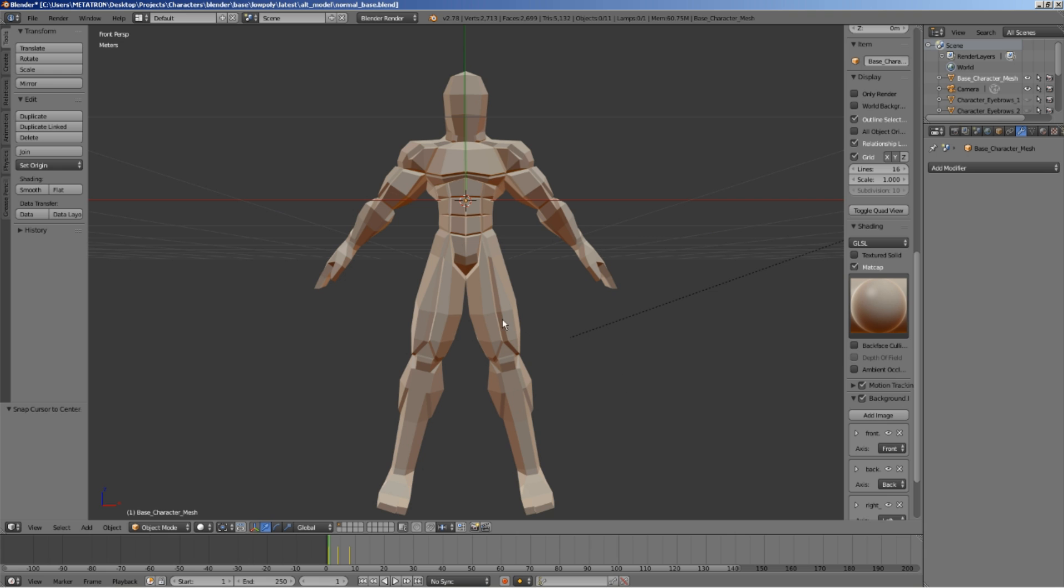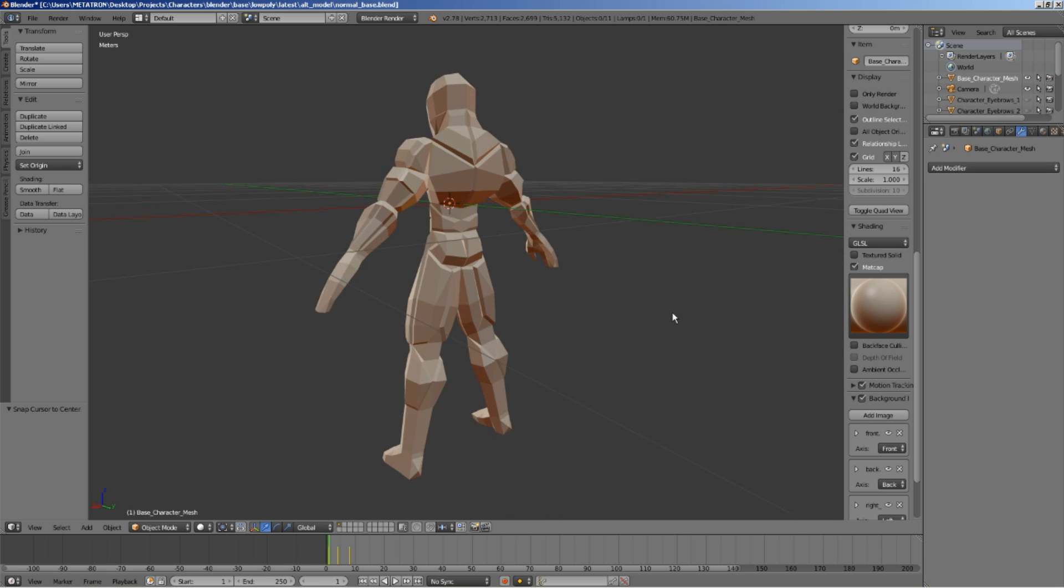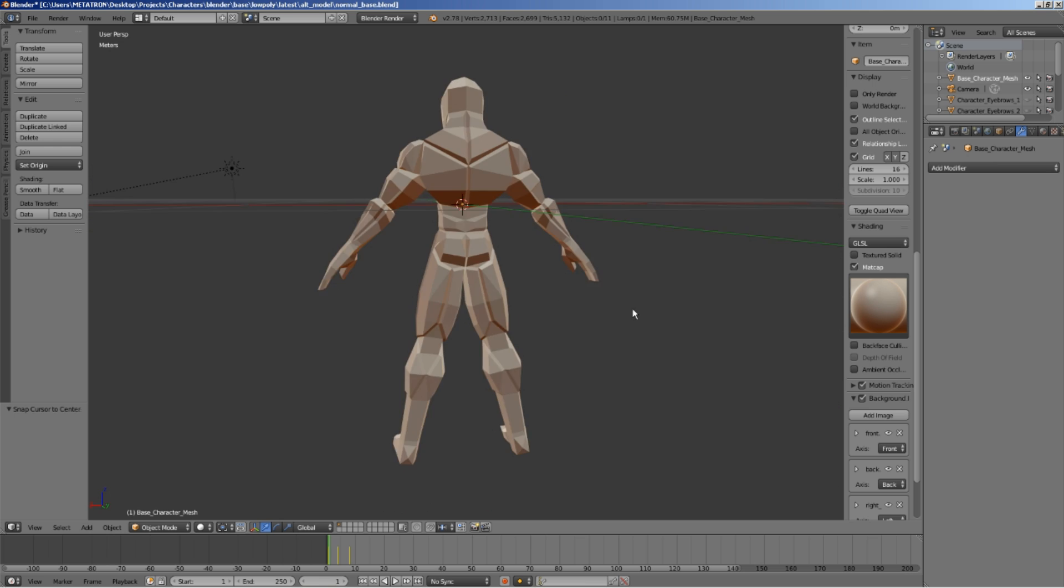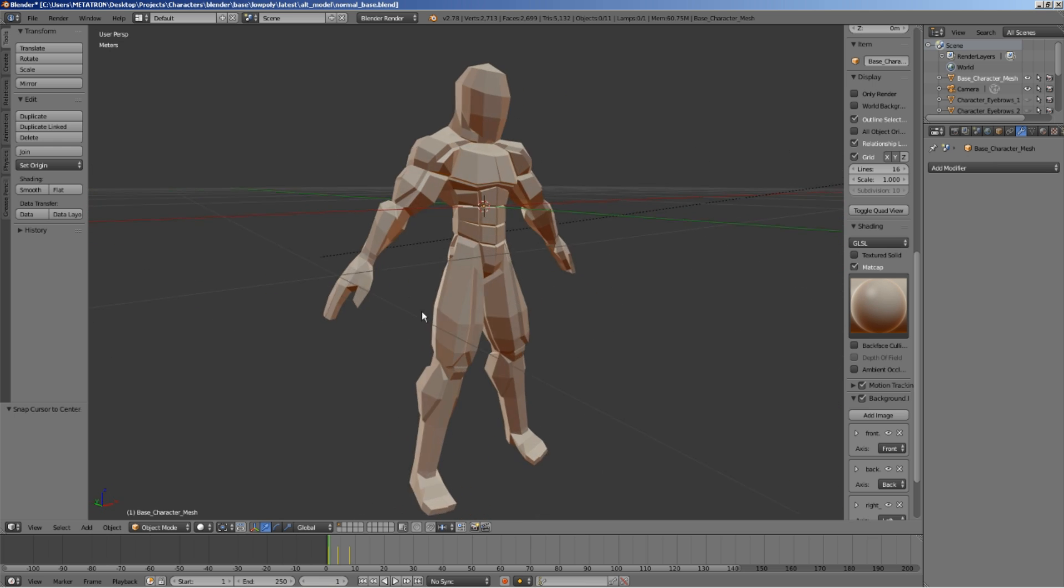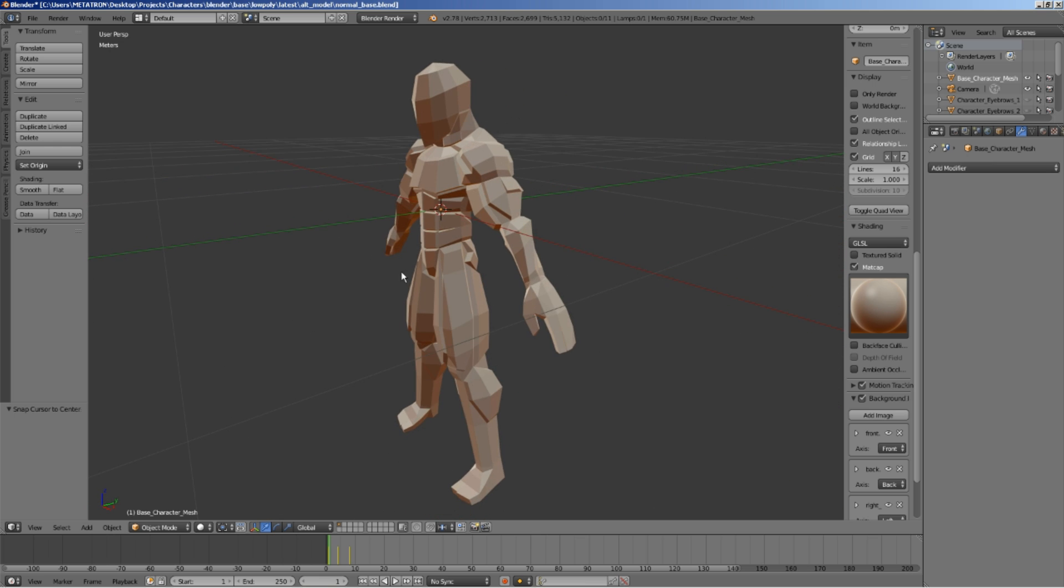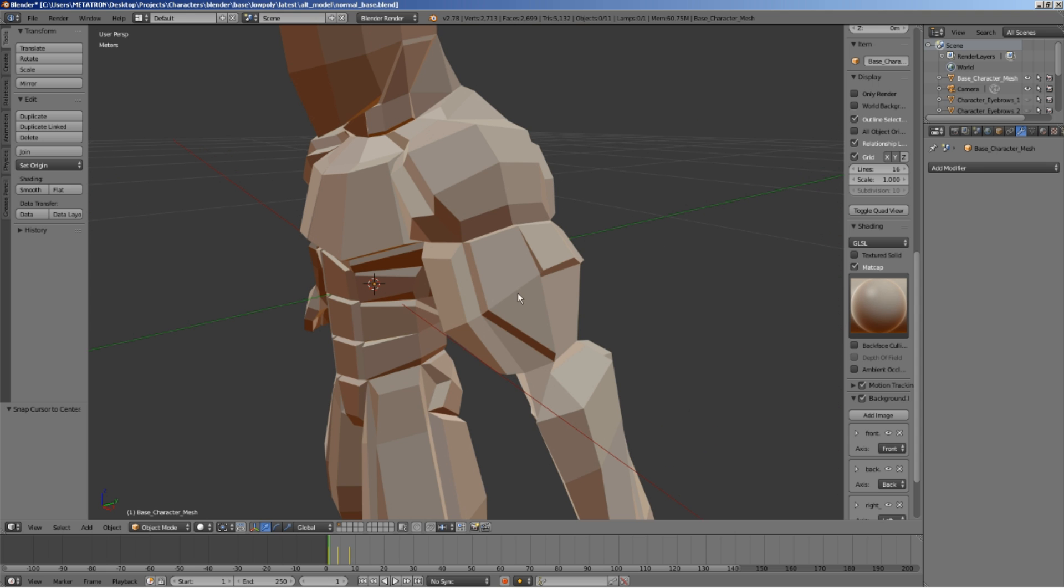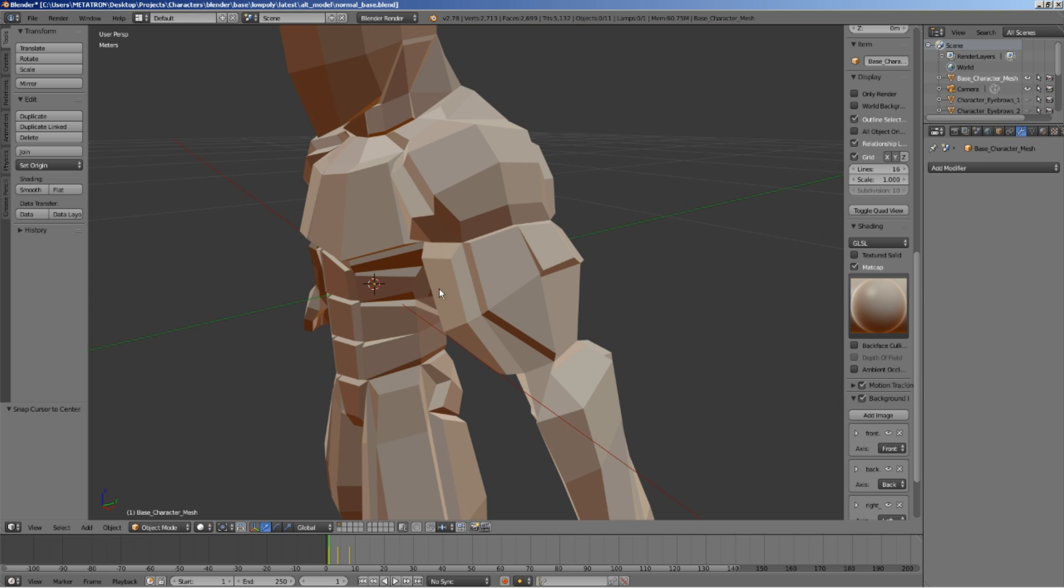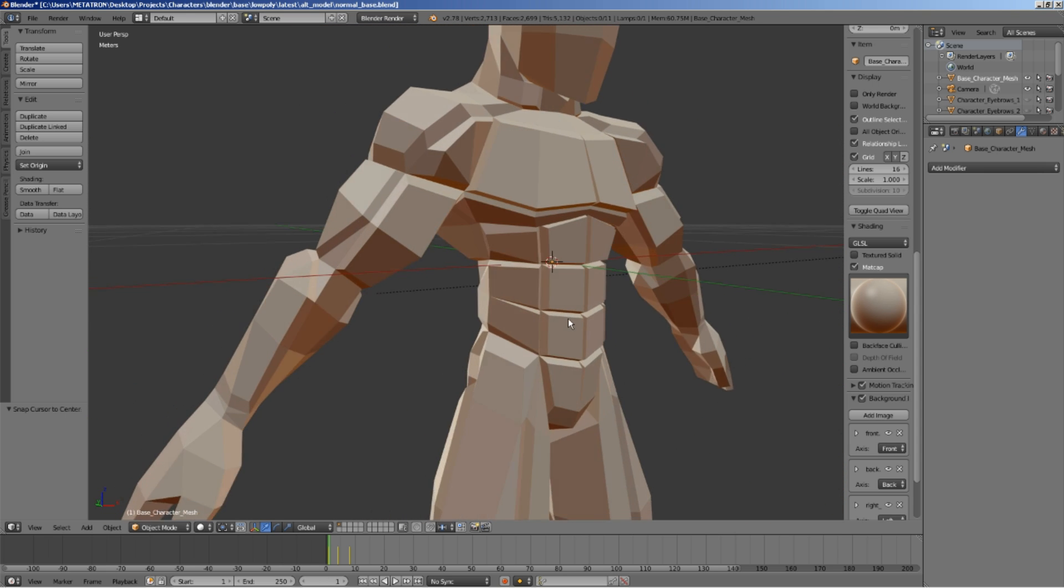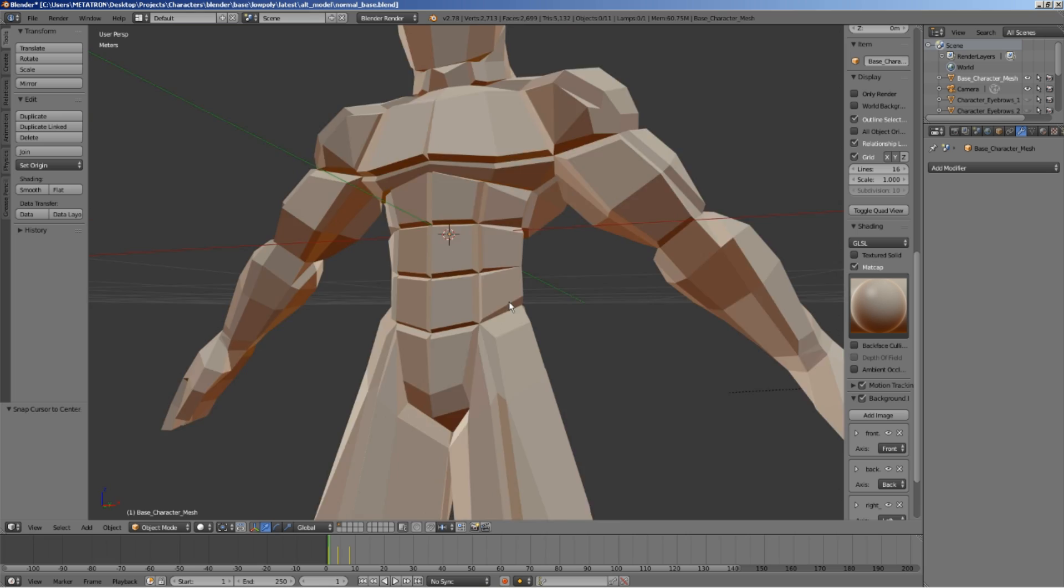Here we have a very low poly model, which was made using a variation of the box modeling technique. All the muscle shapes were created by extruding the polygons on all the right places.